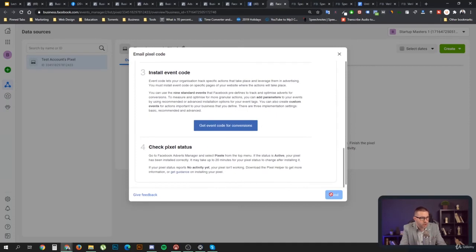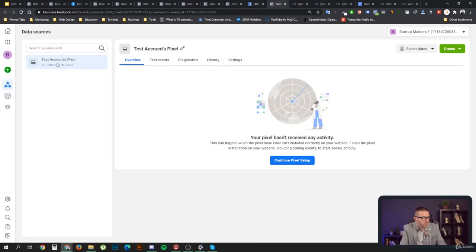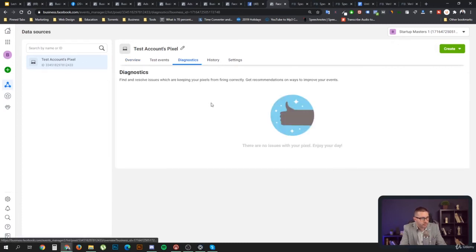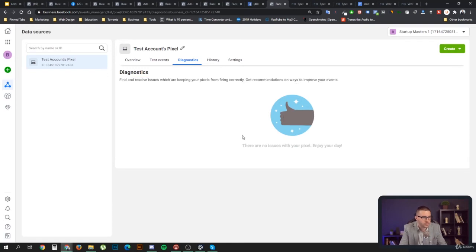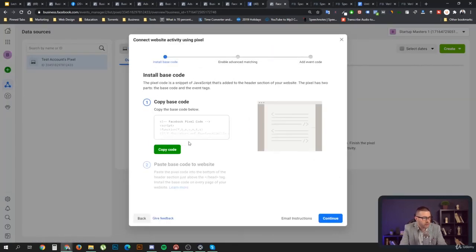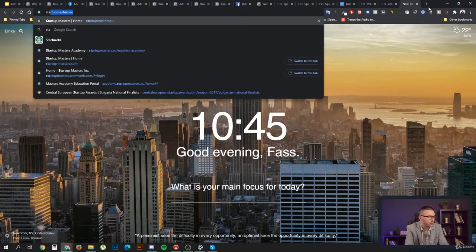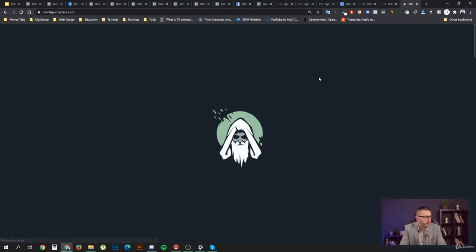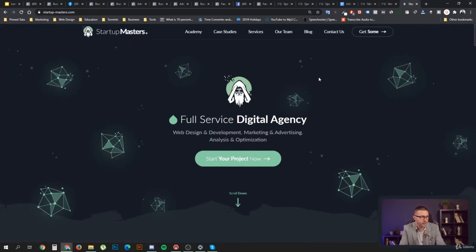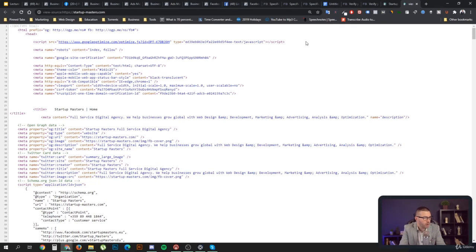Last but not least, you need to check your pixel status. The pixel status shows up in your ad account — you'll see either a red dot or a green dot. You can also access Facebook diagnostics to see if there are any issues with your pixel. When you install the code manually and copy it to your website, the place to put it can be checked by opening the website source. You can press Ctrl+U or Command+U to open the source.